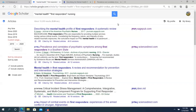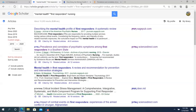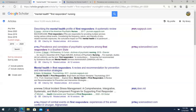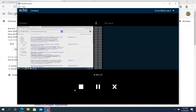I hope this was useful for searching with Google Scholar. If you have any questions, don't hesitate to contact me. Thank you for watching this video and good luck with your research.